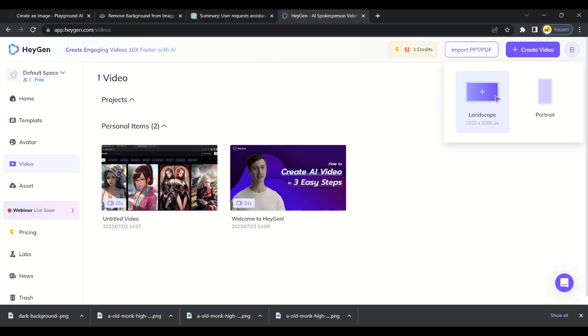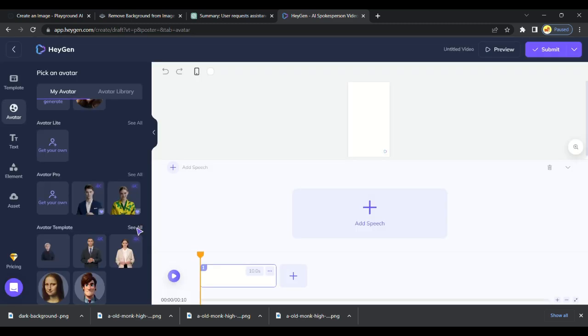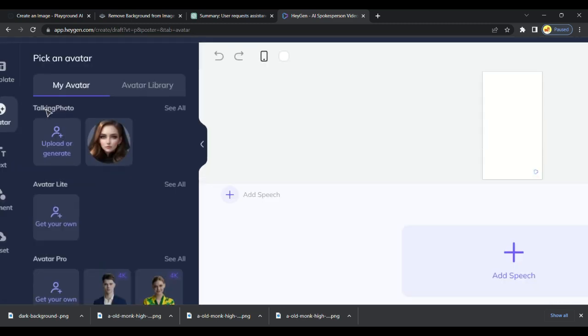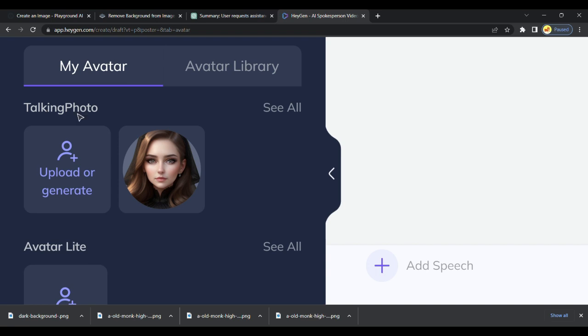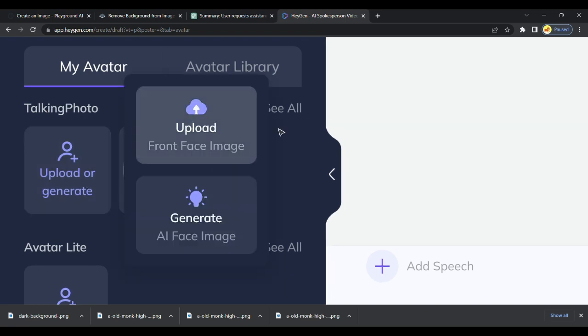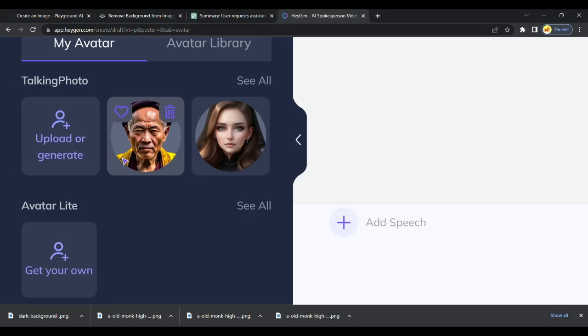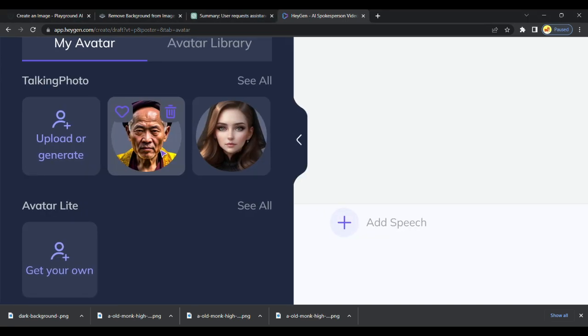Click on Create Video and choose Portrait. I will choose this one. You will get many avatars here, but we have created ours, so we will upload our created avatar.